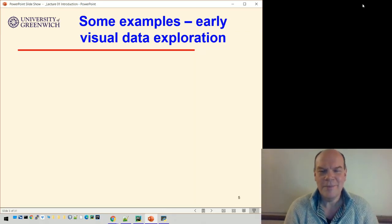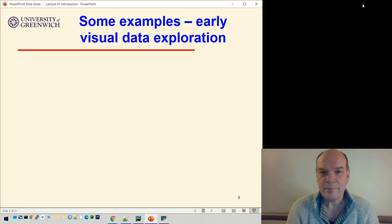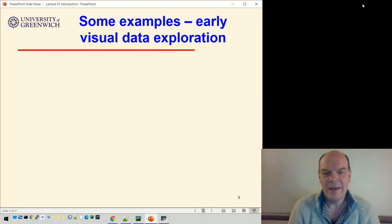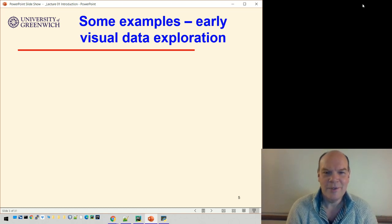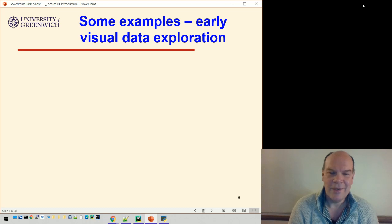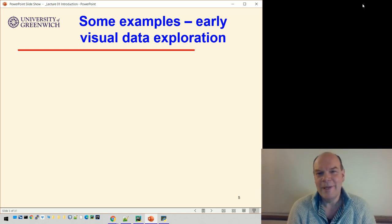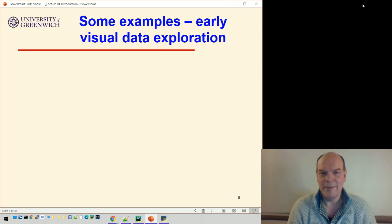I'm going to take you through some examples of visualizations. The first one is very pertinent — I'm recording this in January 2021. As I'm sure you all know, there's a pandemic going on, and people have become very familiar with visualizations, particularly looking at the first wave versus the second wave in those line plots you may have seen.